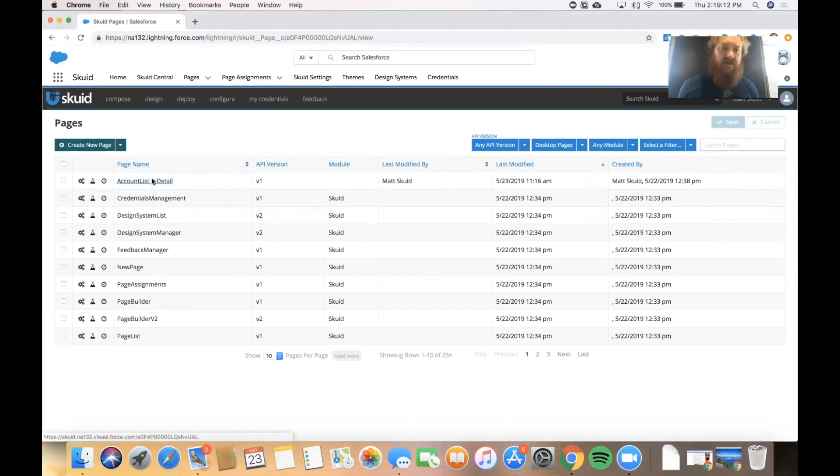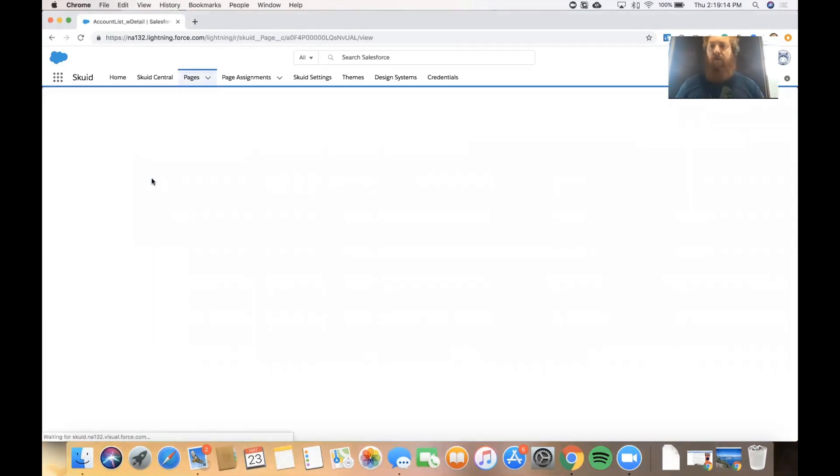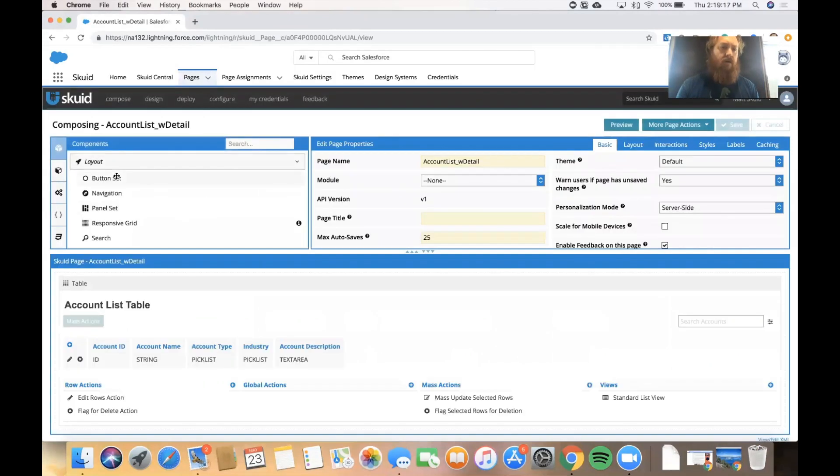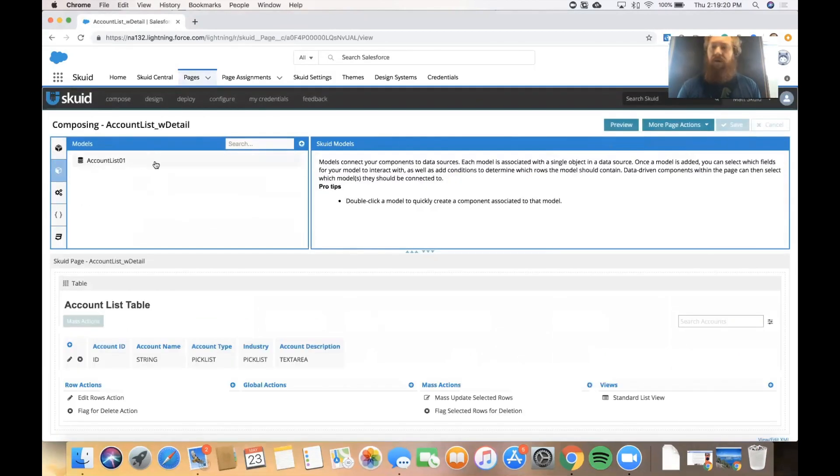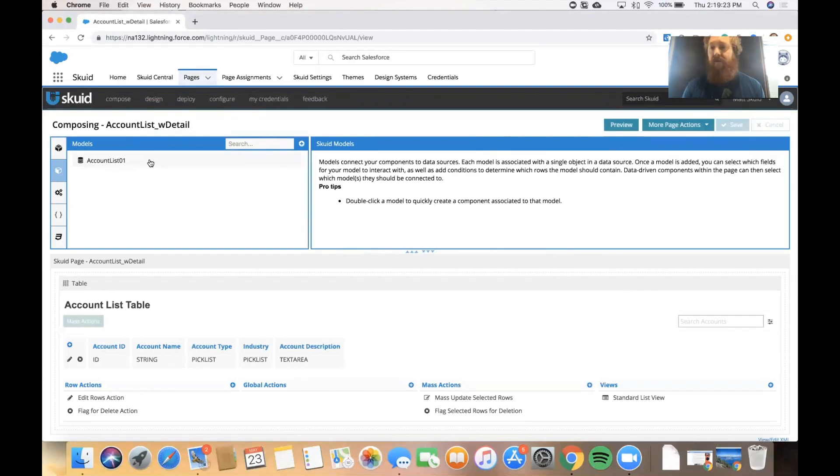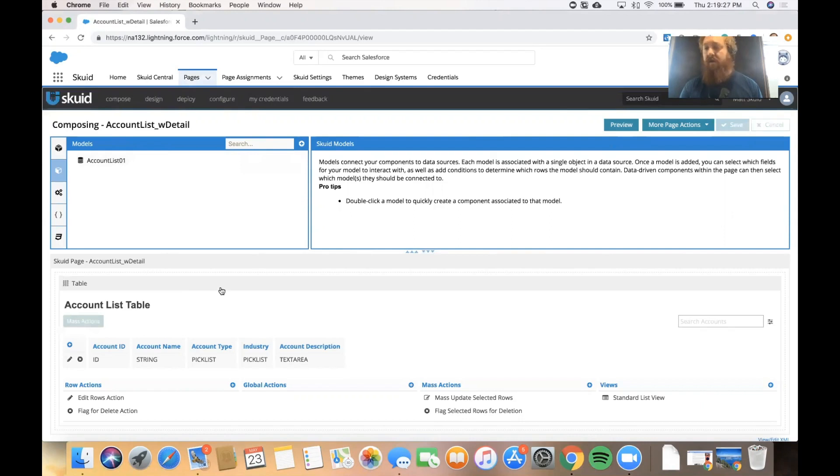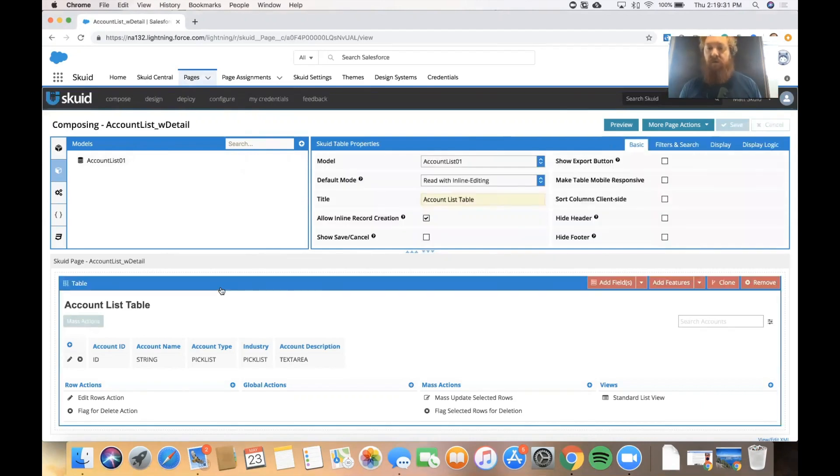If I click on this it'll open it in the composer, and if we look at the page we'll see I've already set up my data layer. I have a model that connects to the accounts object and then I'm displaying that data layer in my visual layer using a component, a squid table.